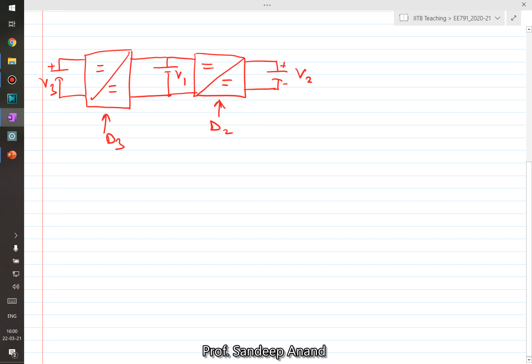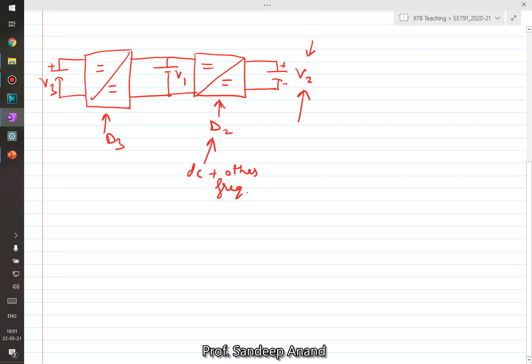Now, instead of generating a DC output and giving a fixed duty cycle, let's say I vary the duty cycle at 50 Hz. So instead of a fixed duty cycle, I give a DC value plus some other frequency components. In that case, my output voltage will no longer be only DC — it will also have this other frequency component appearing in the output voltage, either directly or as a multiple, depending on which topology you choose.